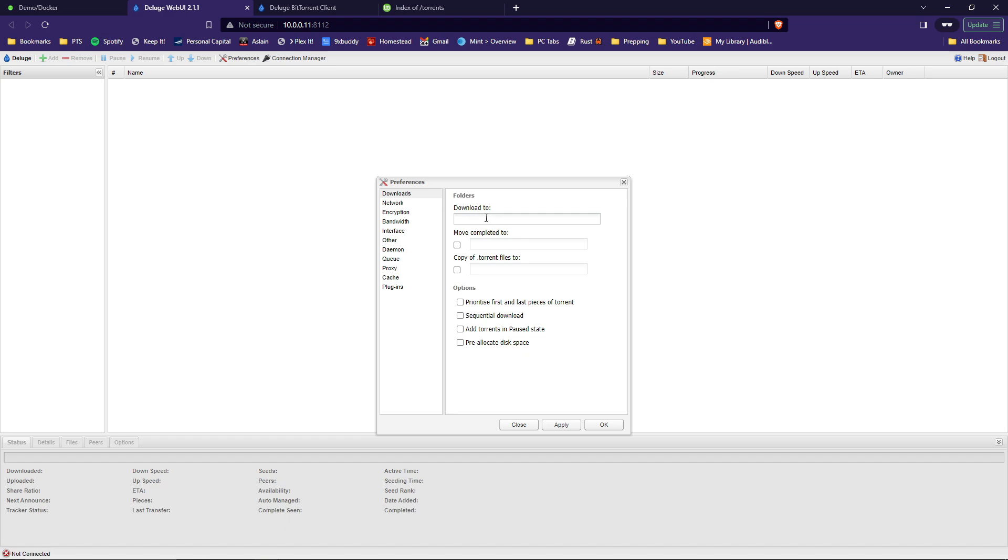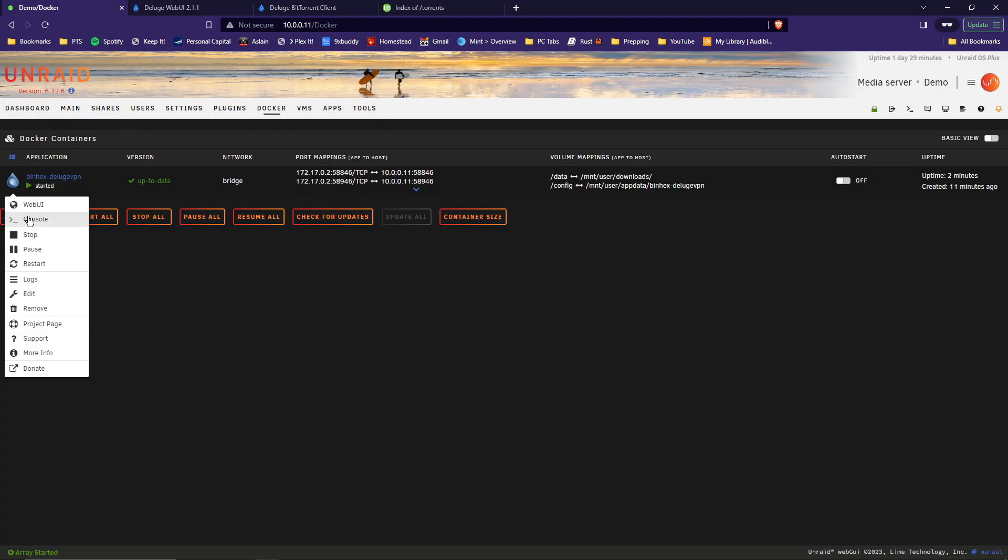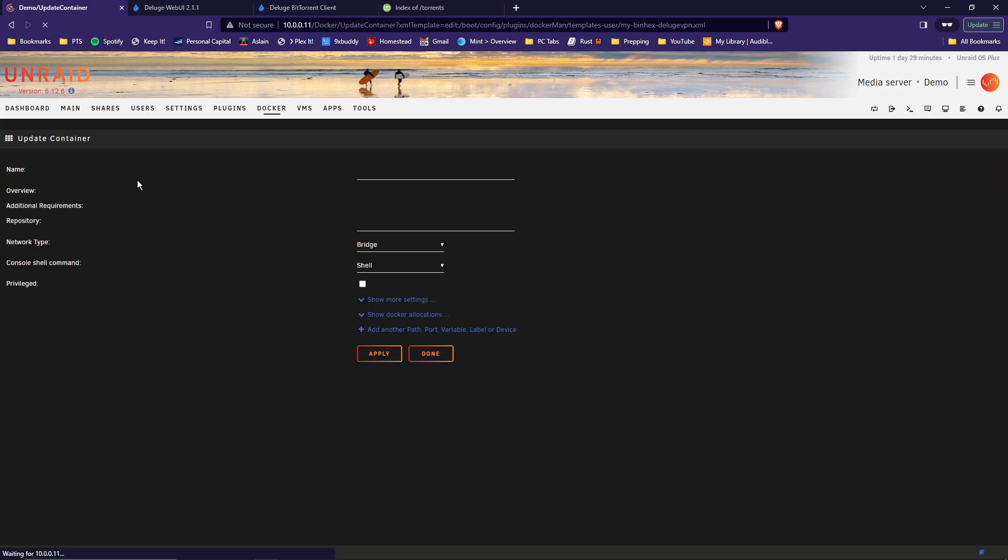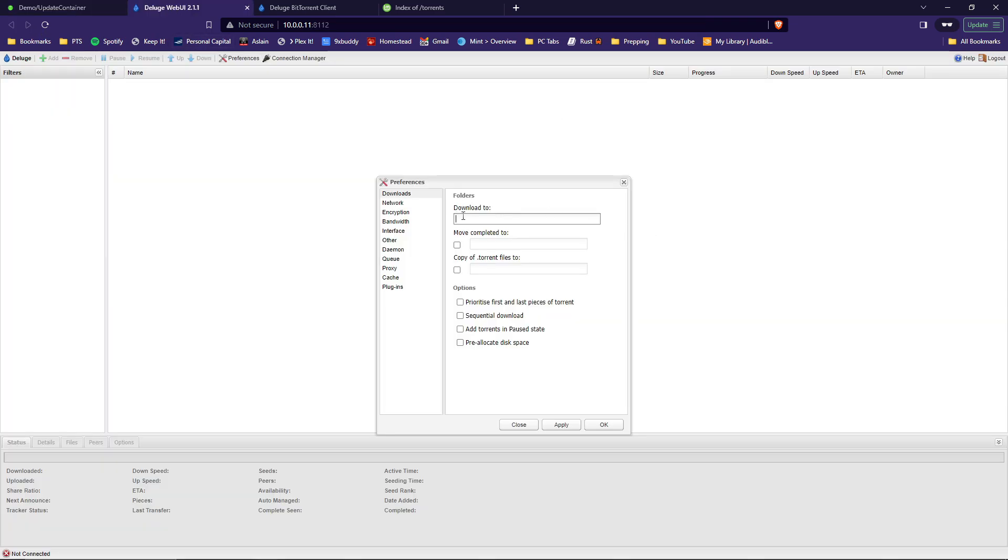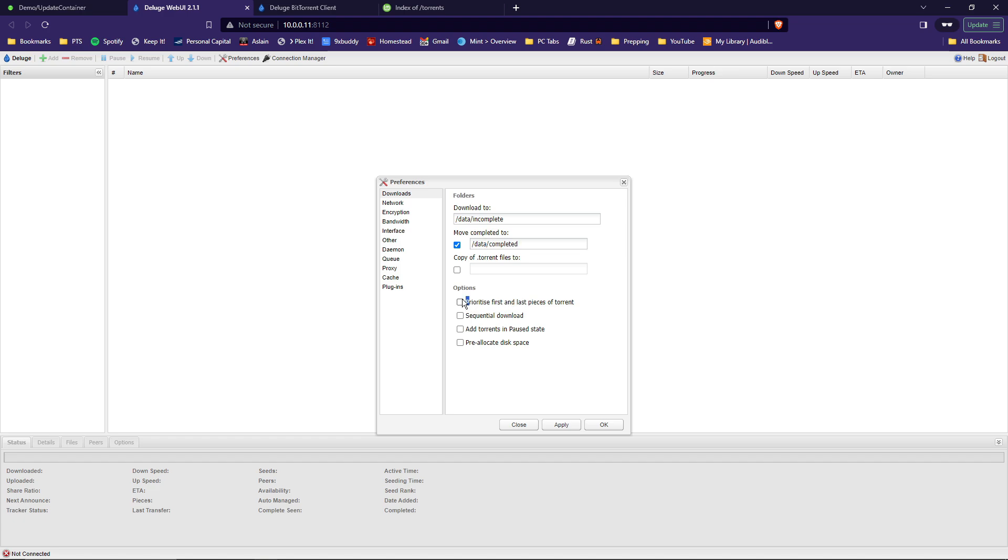Under the downloads folder, we have to tell it where it's going to download the files to. And if you remember back in the container setup, the location was, let me bring it up here. The container path /data is what we're going to need. Go back here. So it's going to be /data and then the name of your download folder. And inside of that download folder, we had created a couple other folders. In this case, since this is where the files are going to be downloading to, these will be incomplete. So this would be the incomplete folder. And then once it is completed, downloaded, you want to select this checkbox here. And then you move the completed files to /data/completed. Then under the options here, if you want to prioritize first and last pieces, you can go ahead and select that. It's not necessary, but I like to do that. Click apply.